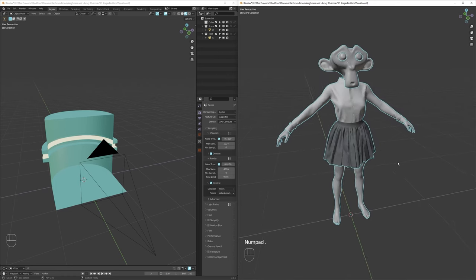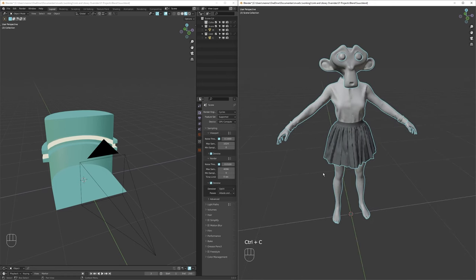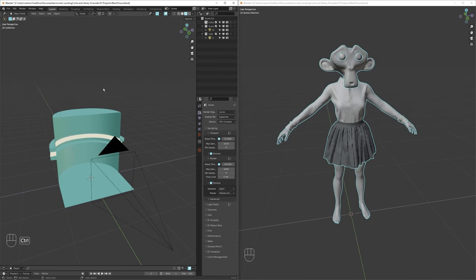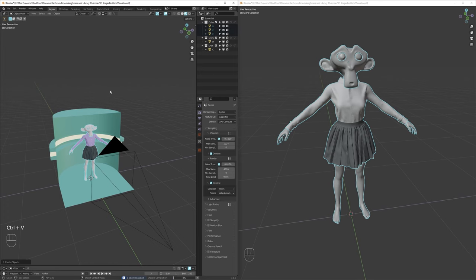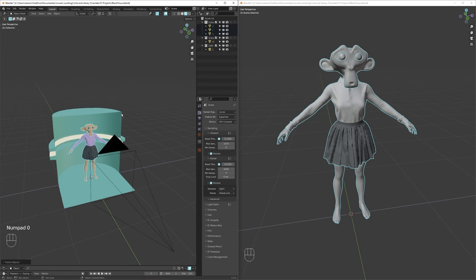To get your character in a new scene, you could do a simple copy and paste, right?